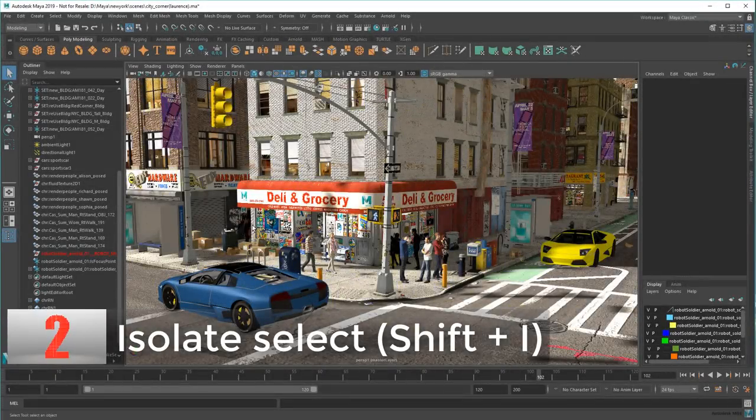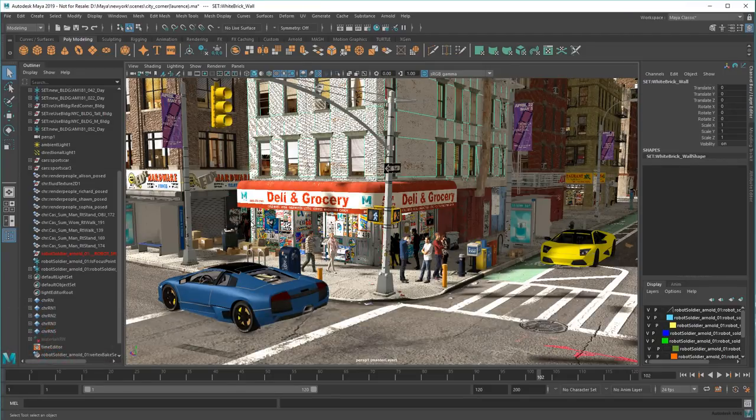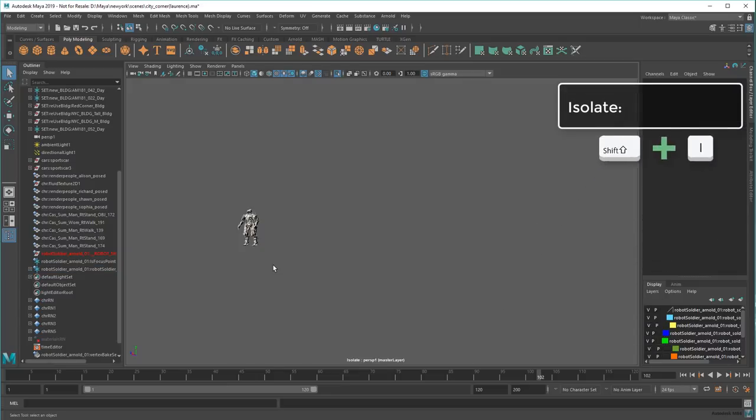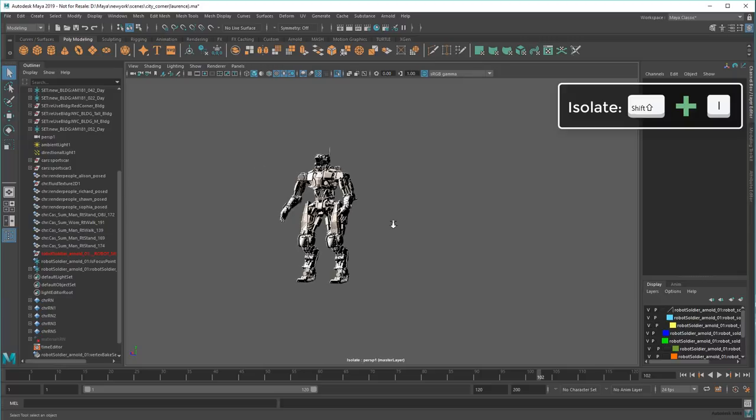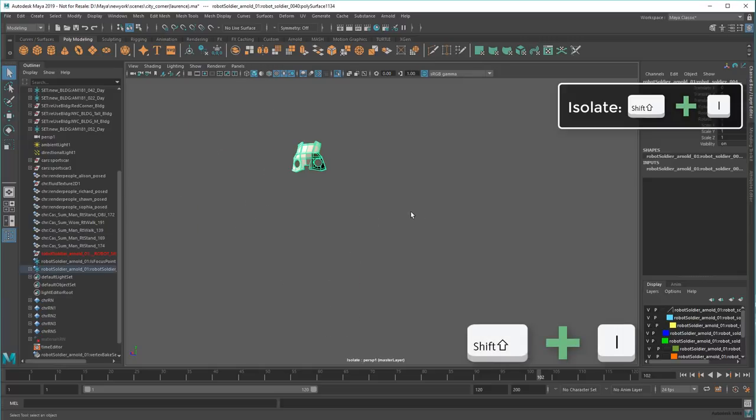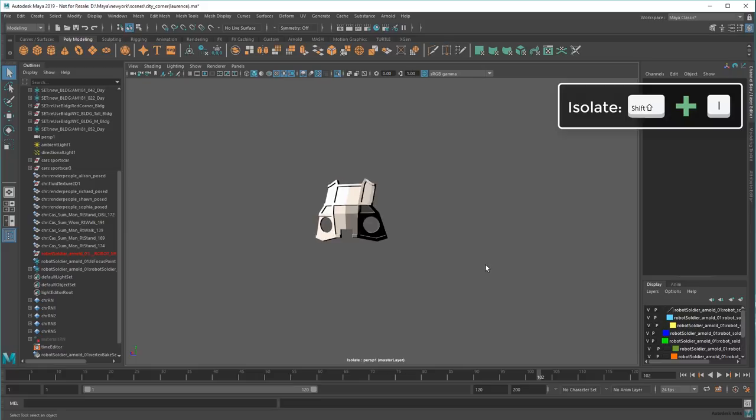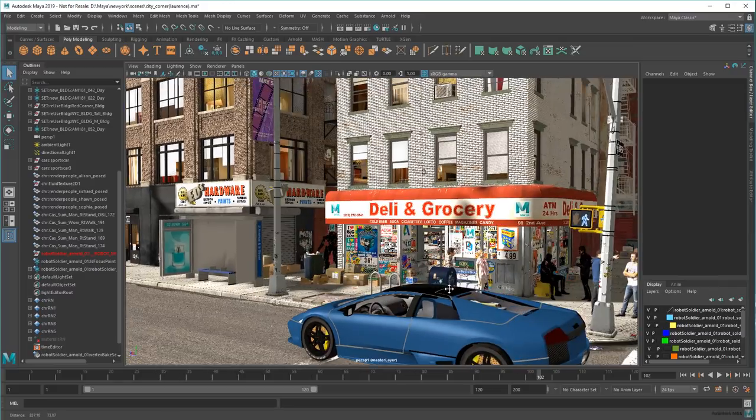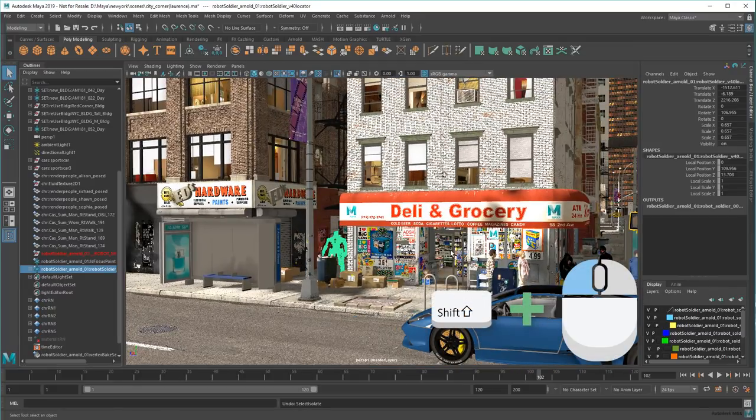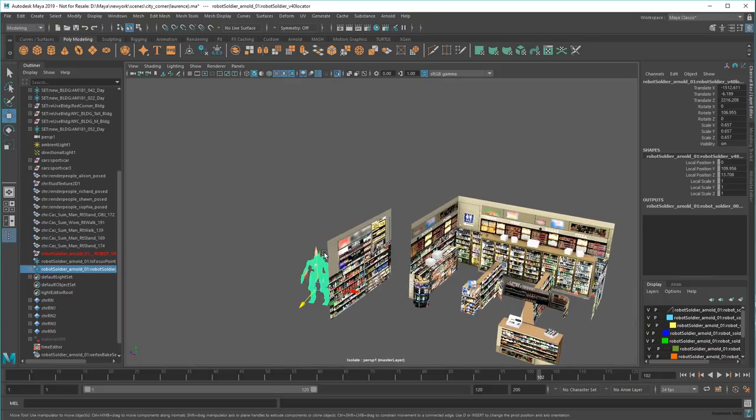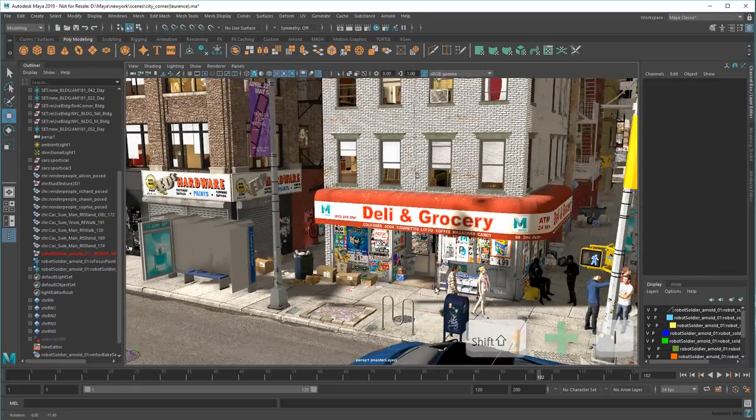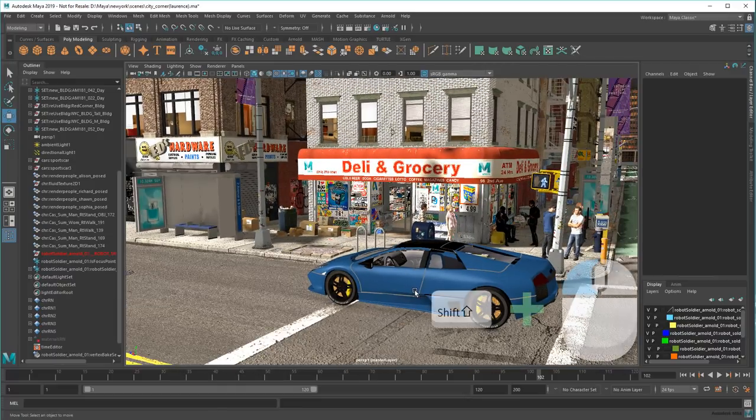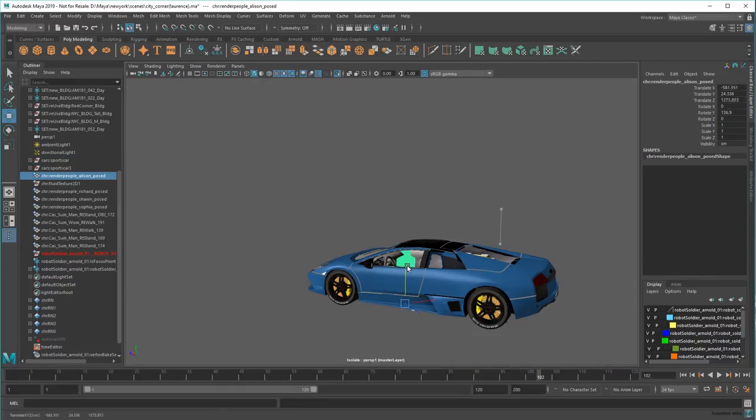So if you've ever found yourself working in a really dense scene, that makes it difficult to select the object you want, you can use the isolate select hotkey to quickly hide everything else in the viewport, except the object you're currently working on. I can even isolate specific parts of this robot's body to work on them individually. To bring the scene back, just deselect everything and press Shift-I again. You can even isolate multiple selections at once. This is also handy if you want to increase performance while working on specific objects, since the rest of the scene won't bog down the viewport.